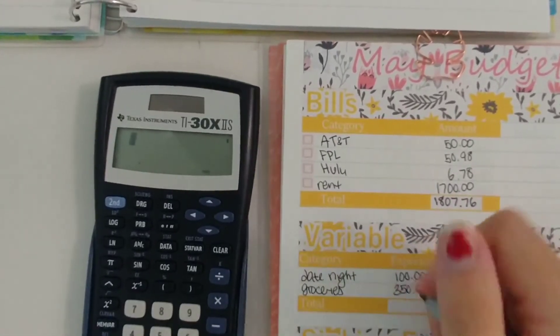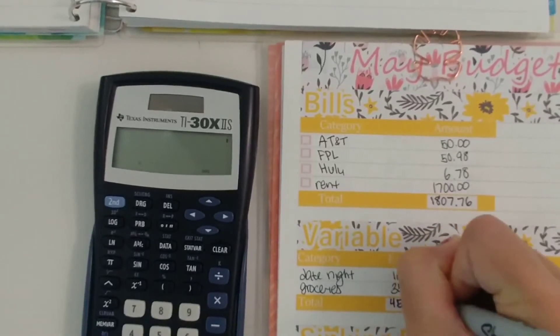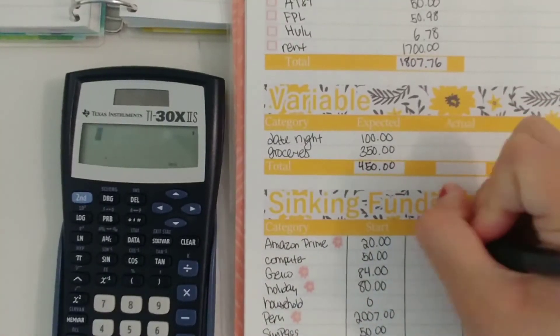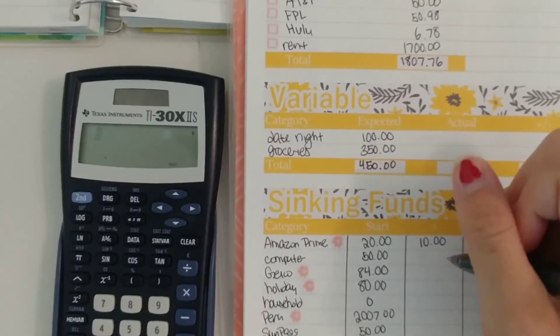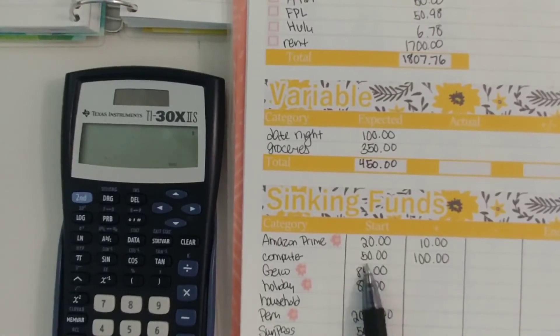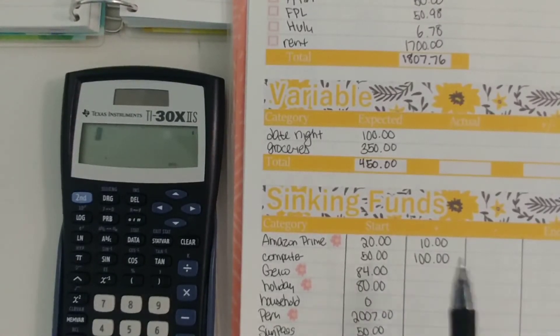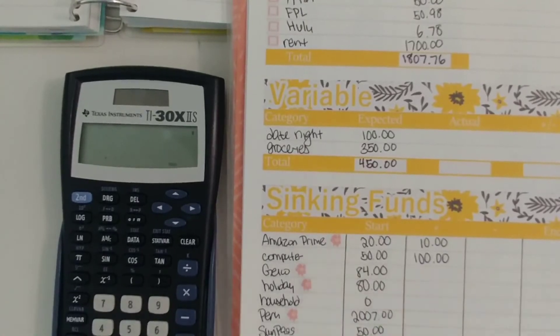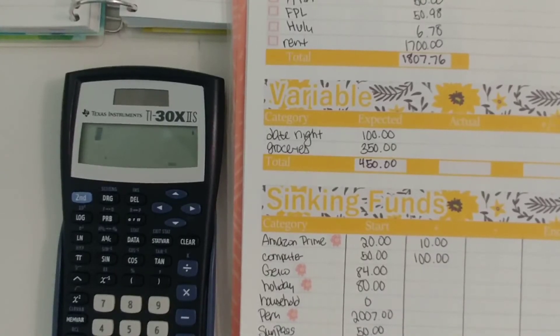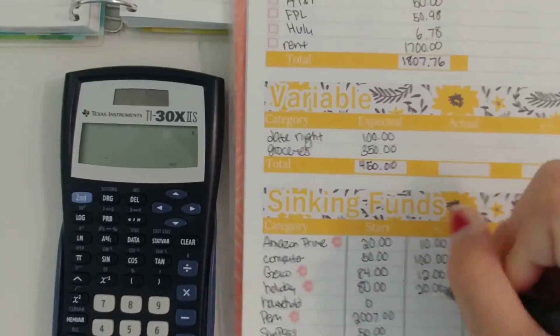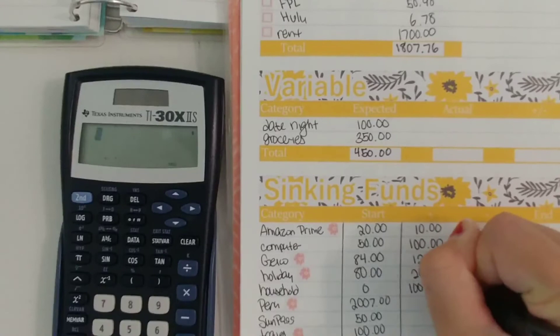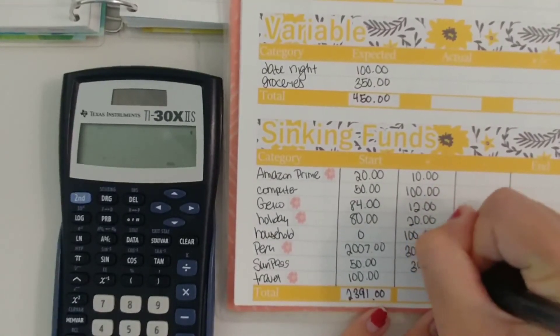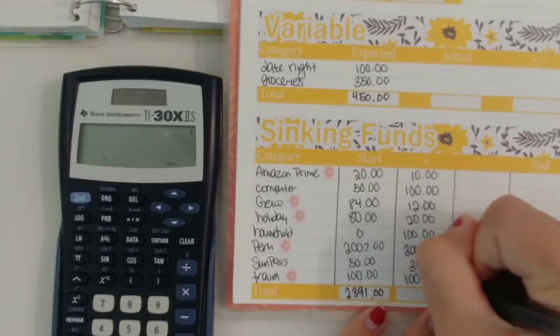And then our sinking funds, Amazon Prime is $10, computer we actually bumped up to $100 this month because like I said we will be purchasing it and it won't be $150 it'll be way more than that but we will be taking money out of our stimulus check refund to do that so since that's in our savings it's not going to run through the budget if that makes sense. The only amount that will actually run through the budget is this $150. Geico is $12, holiday is $20, household is $100, Peru is $300, Sun Pass $30 and finally travel is $100.